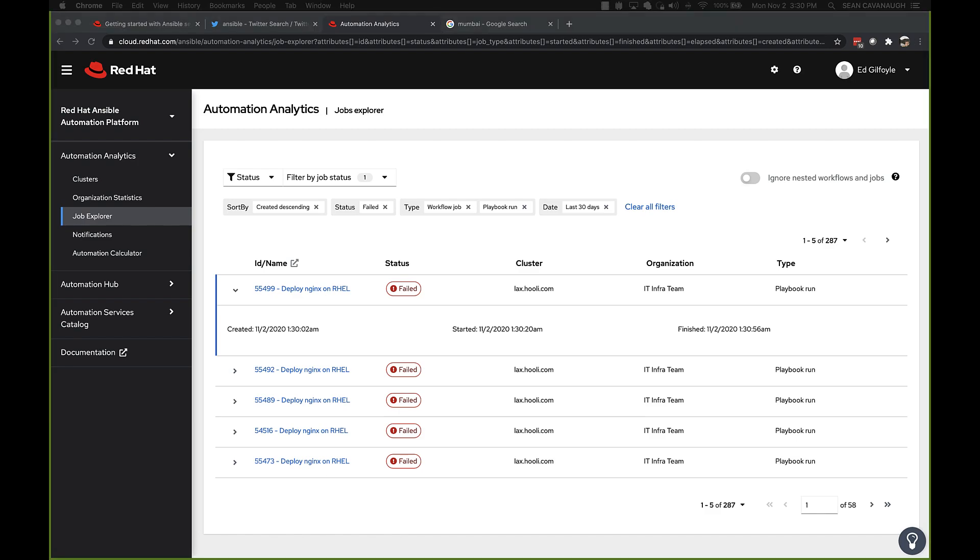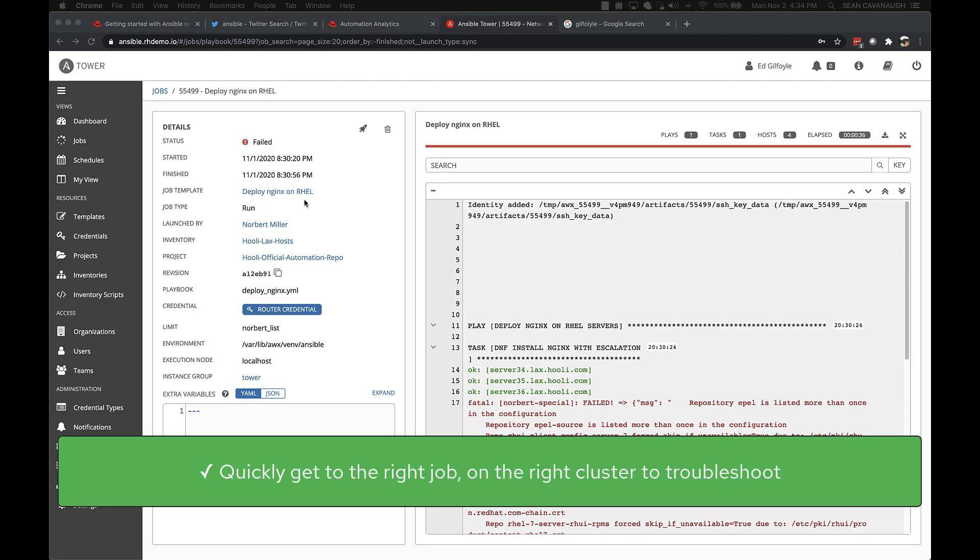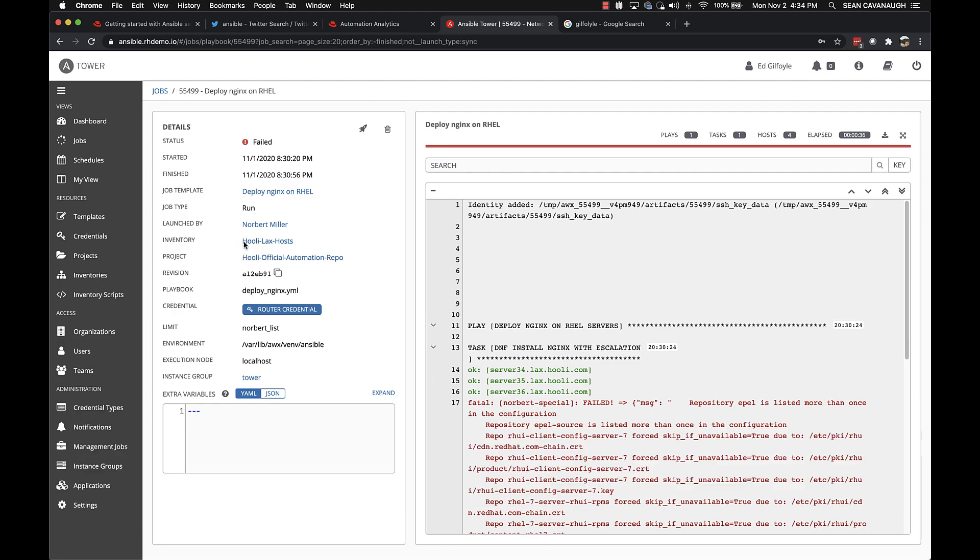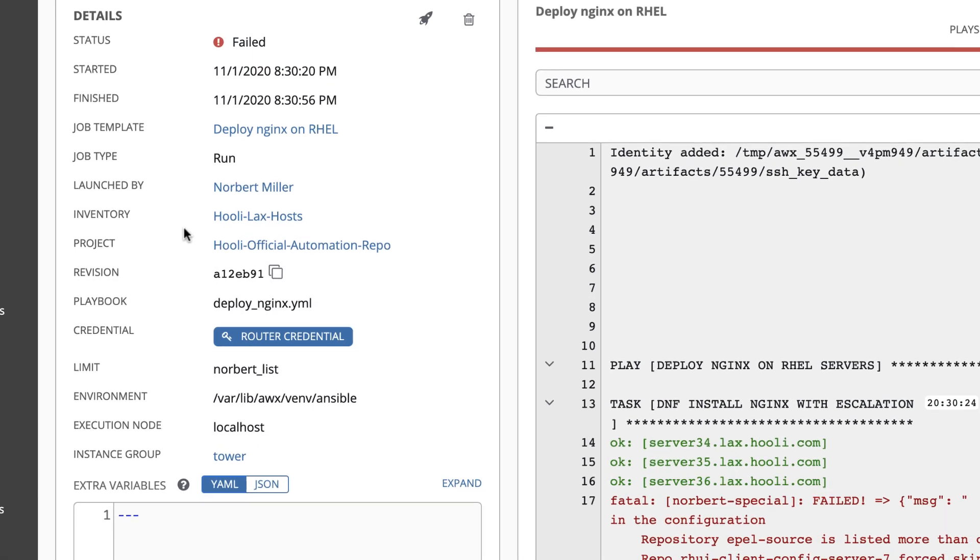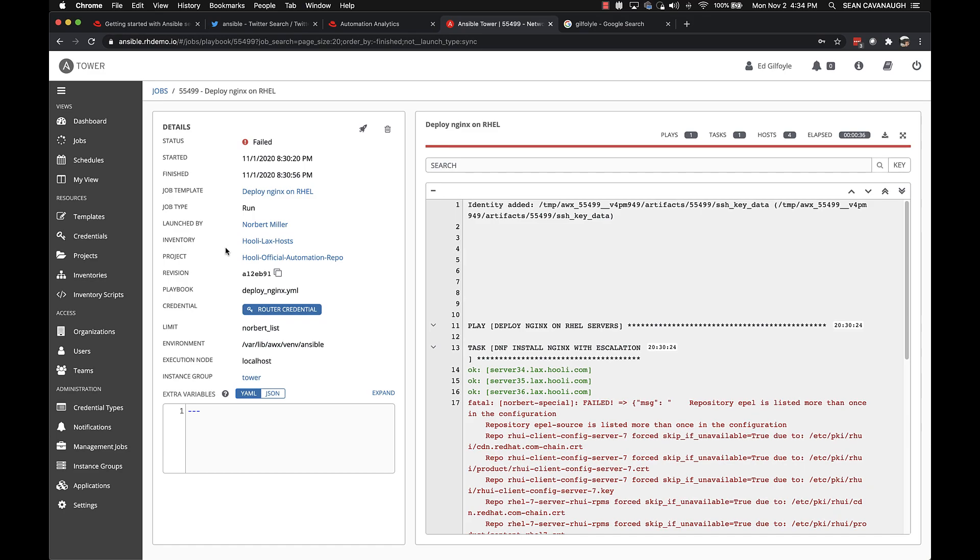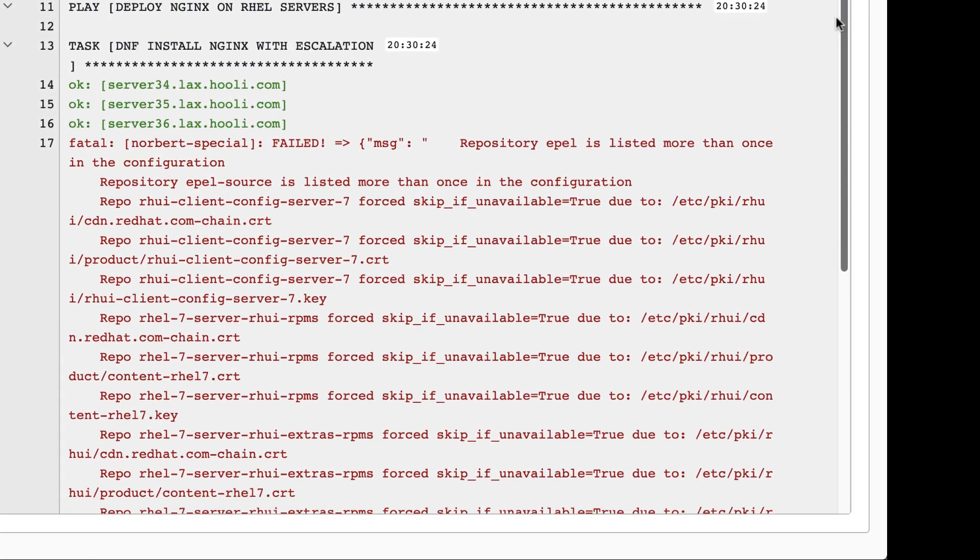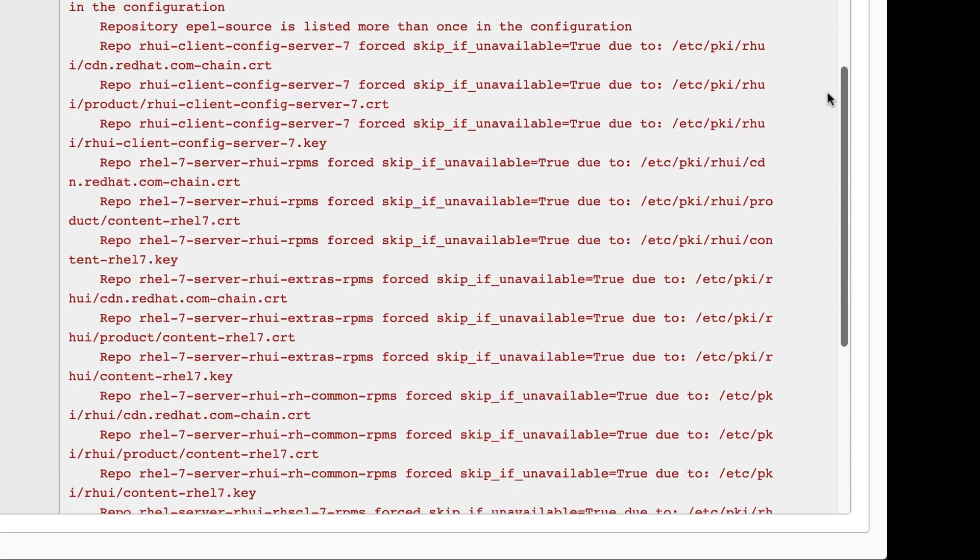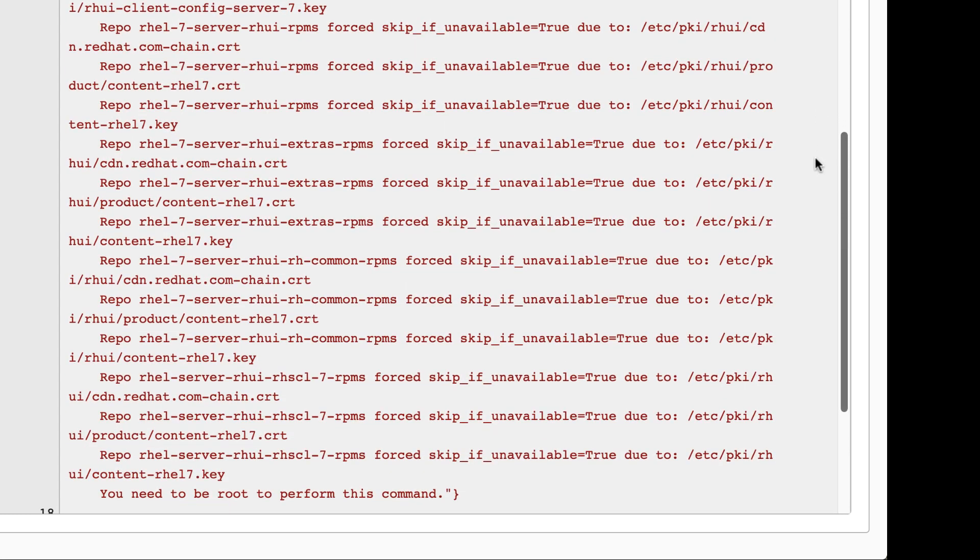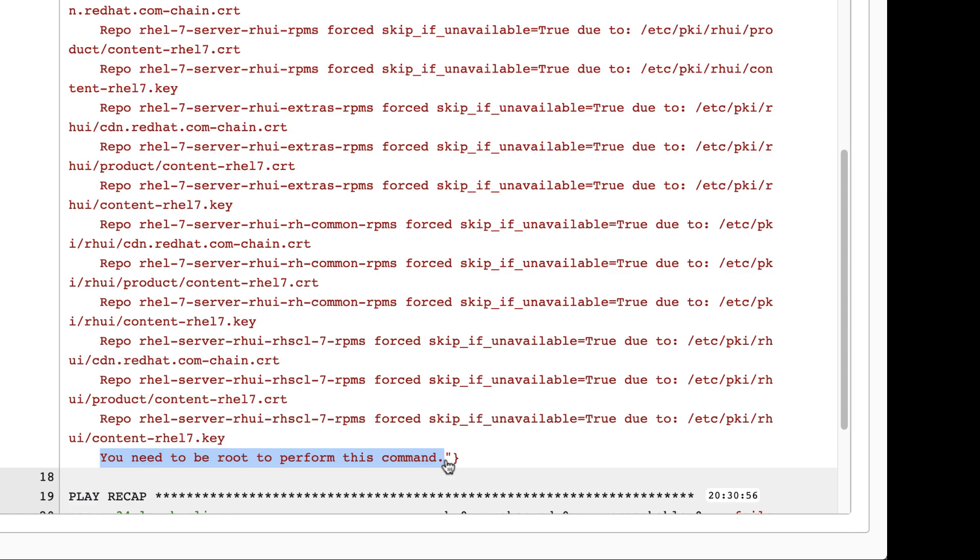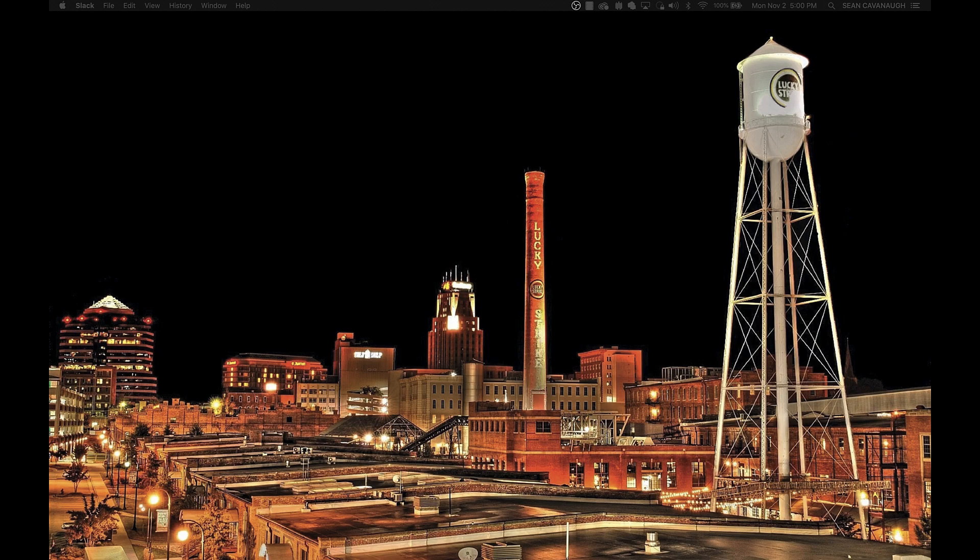I still need to figure out why this automation job is failing. I can simply click on the link to take me directly to the job on the respective Ansible platform cluster. Okay, this is the exact job I wanted to troubleshoot. It was the job Norbert most recently ran that failed. You can see his name on the left right here. You can also see he has some special limit applied to the job, so it's only running on specific hosts. And of course, look, there's one host failing, this Norbert's special host. Simply looking at the error in the web UI will tell me what is going on. And there it is. This task won't complete because DNF requires root access, and I bet you this server never got set up appropriately.